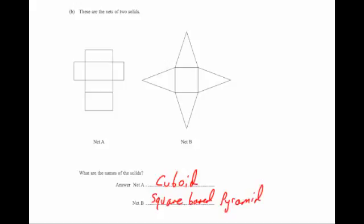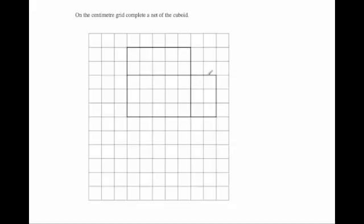Let's have a look at our last exam question. This time it says on a centimetre grid, complete a net of a cuboid. Here you can see the base and you can see the side. If we've got the right-hand side to be this rectangle, that means the left-hand side would have to be exactly the same. This right-hand side is two centimetres across and three centimetres long, so we're going to go two centimetres across and three centimetres down. This side then would be the same as that side, so this would fold up to be the left-hand side and this would fold up to be the right-hand side.